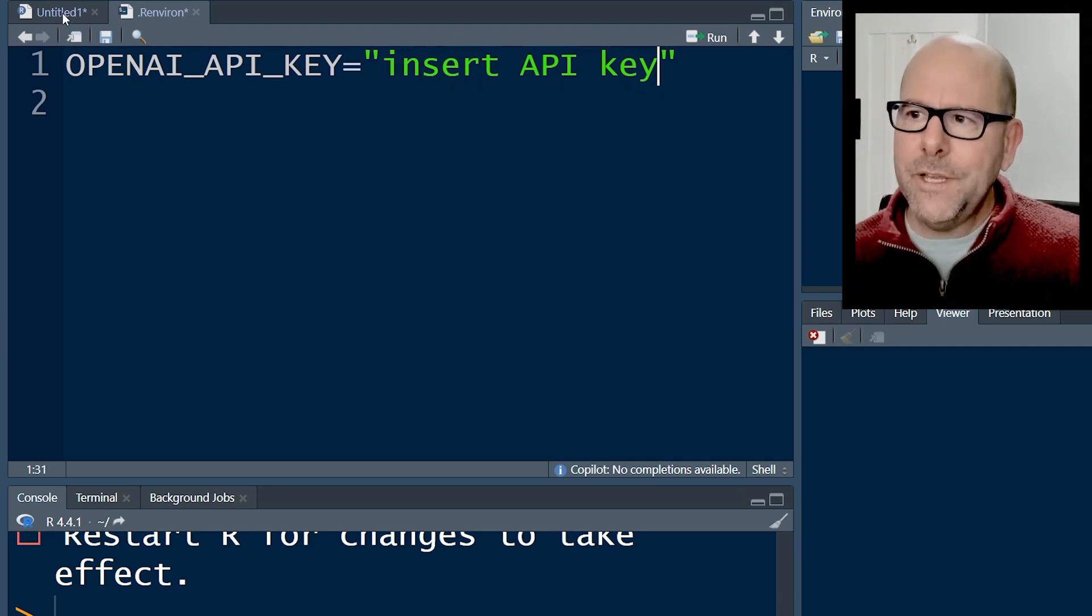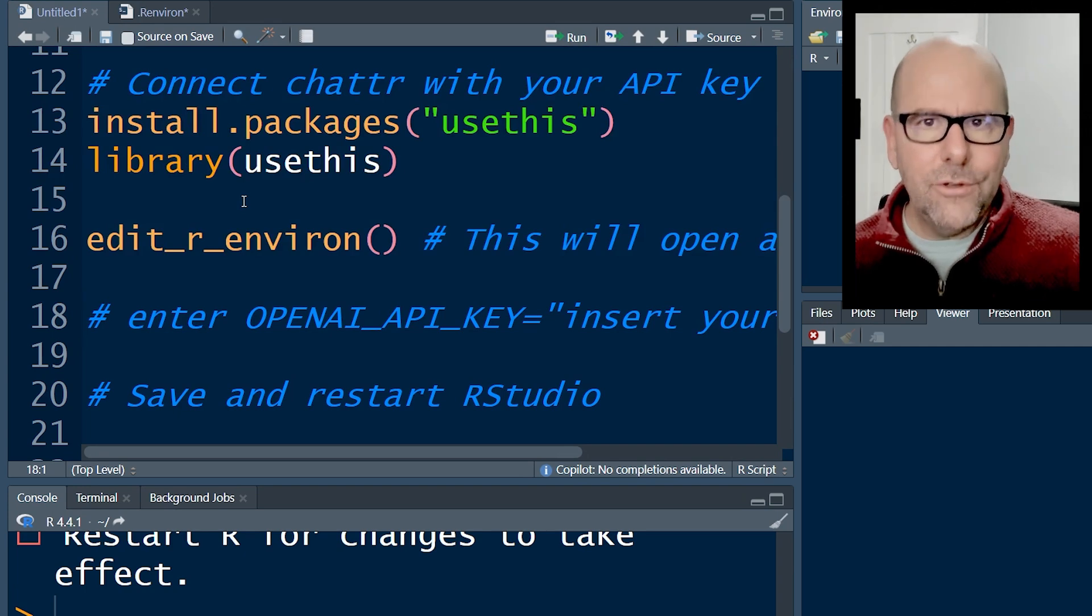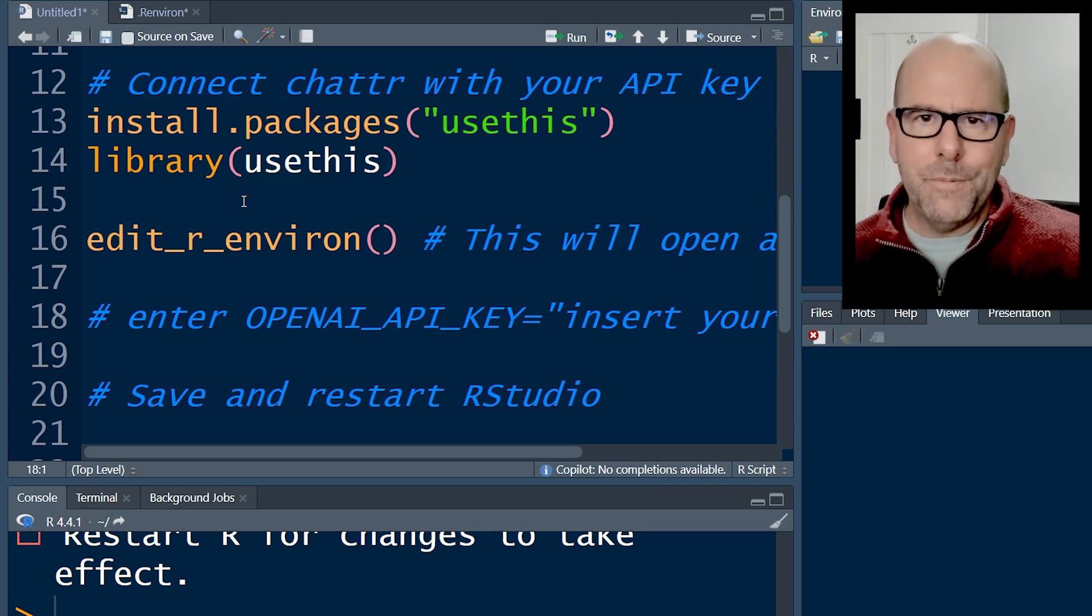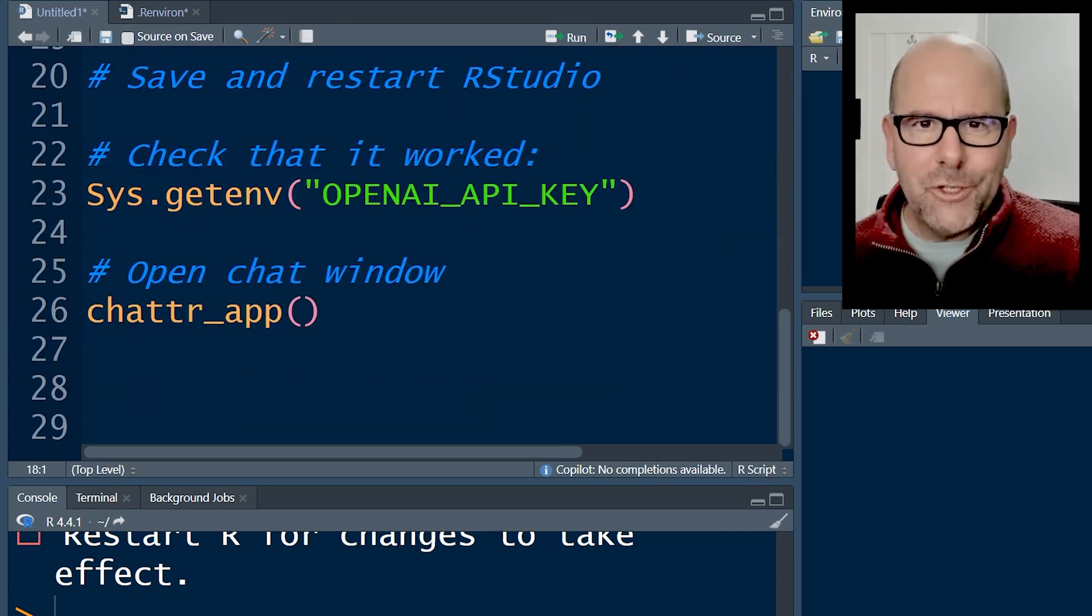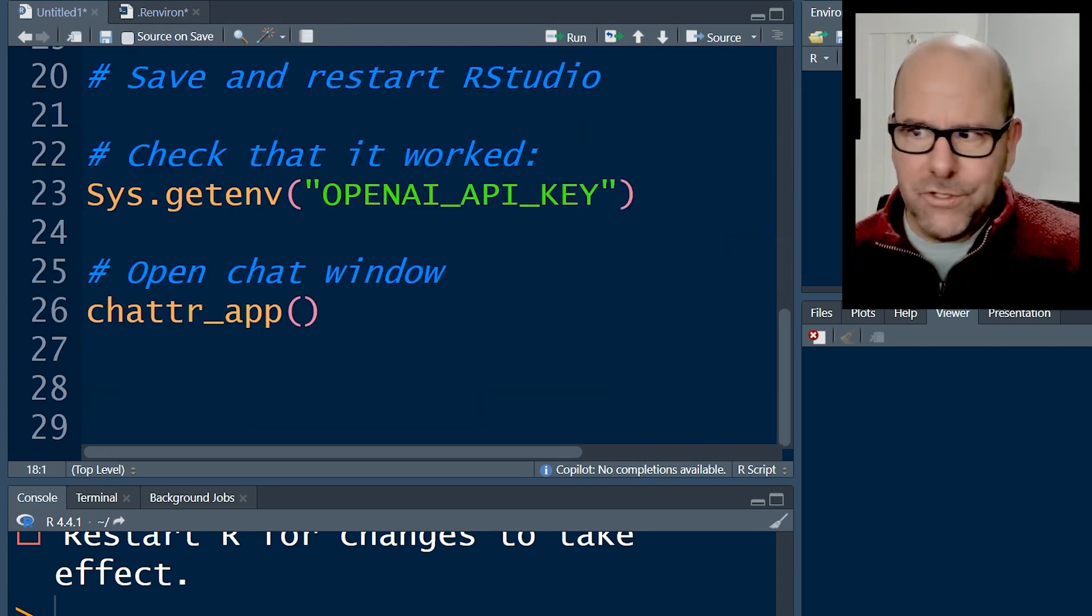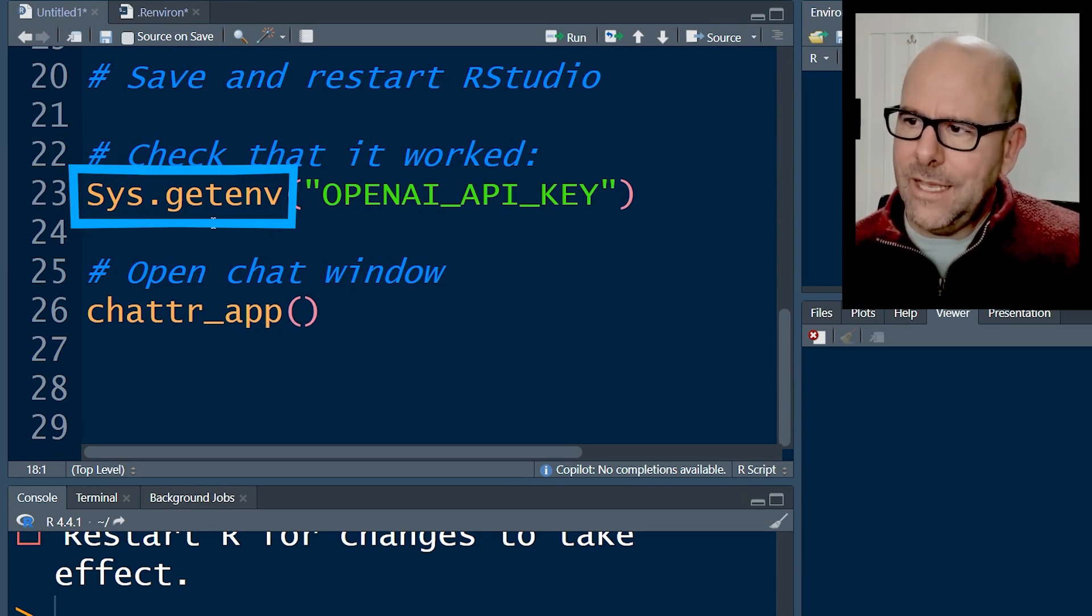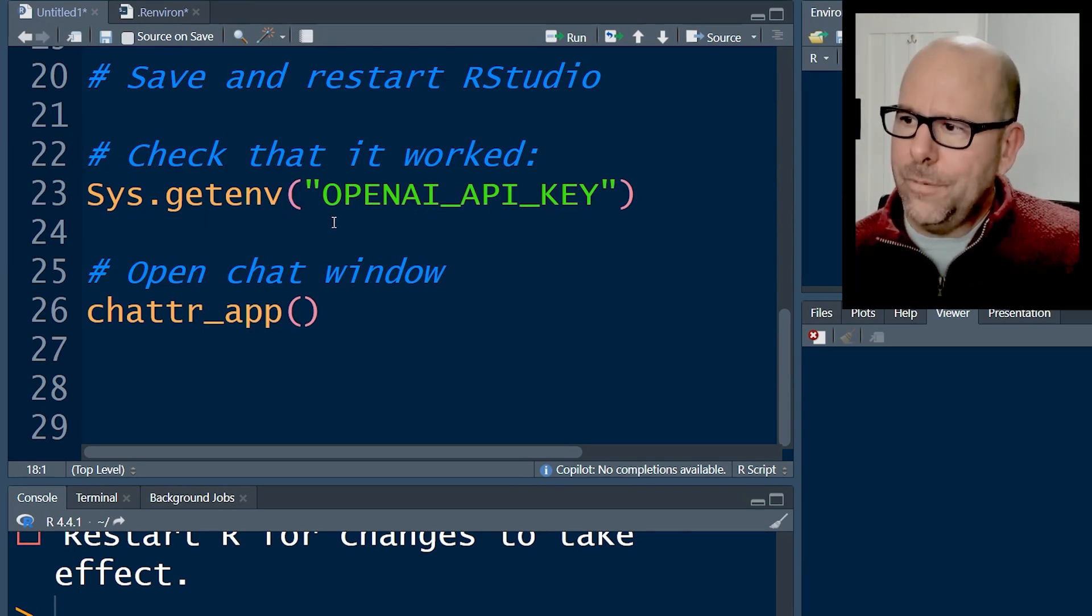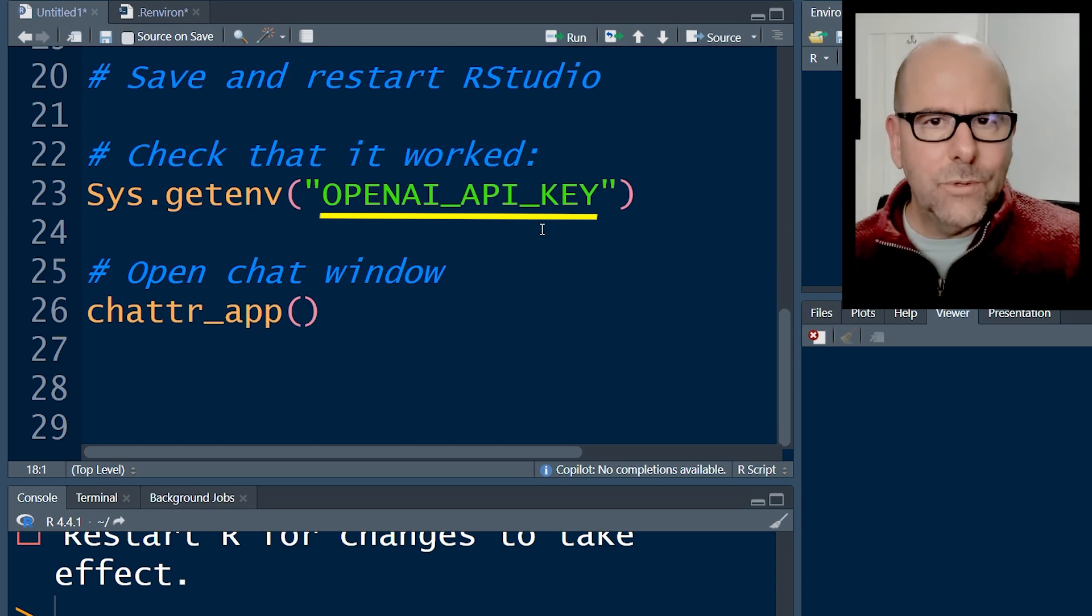At that point, you really want to just save and close RStudio down and open it up again. Once you've done that, you can check that it's worked by typing in sys.getenv open brackets, OPENAI_API_KEY.